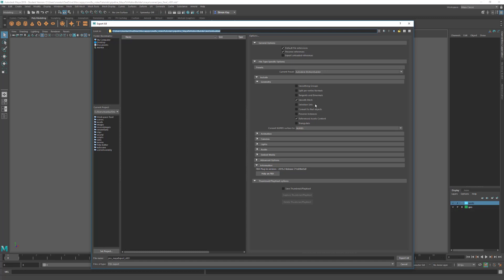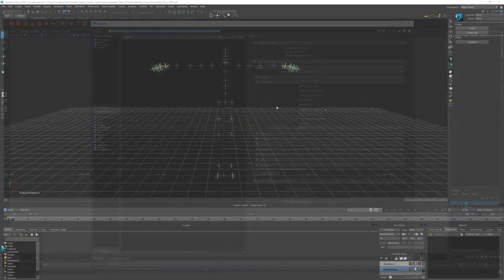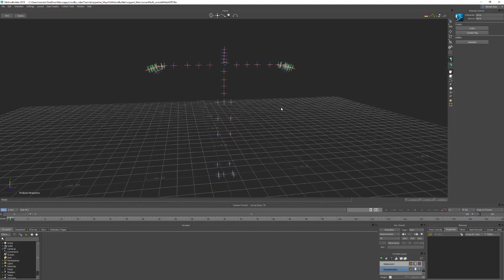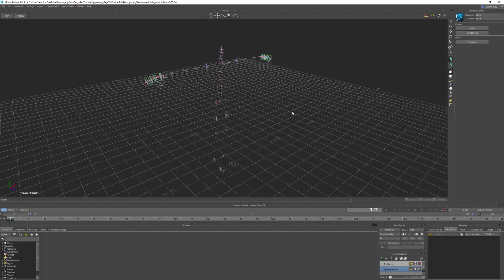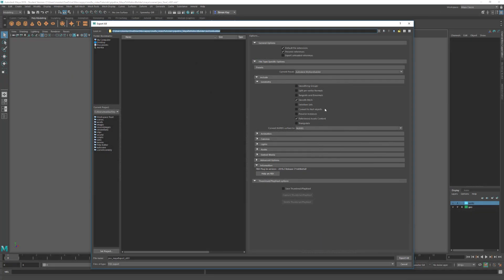Selection sets we're going to leave turned off. Sets in Maya and MotionBuilder are different, so they're not compatible. We'll leave Convert to Null Objects turned off, otherwise this is going to convert all our geometry into null objects. You only really need this turned on if you just want to export animation from the scene. I'm going to leave Preserve Instances turned off to make sure any instances in our scene are converted to actual objects.